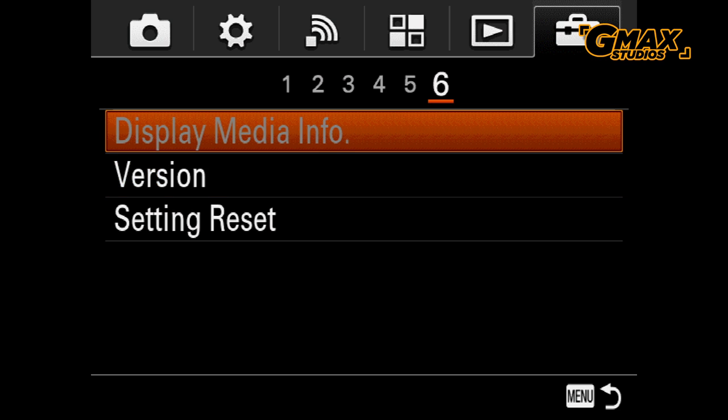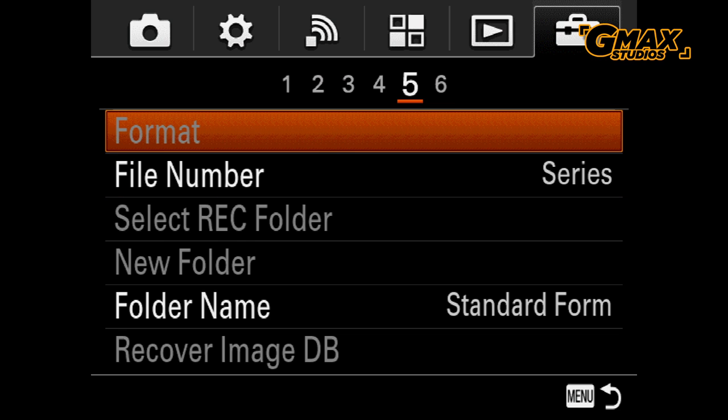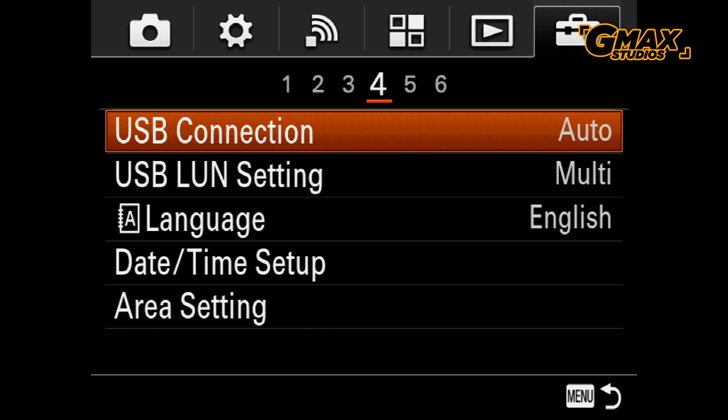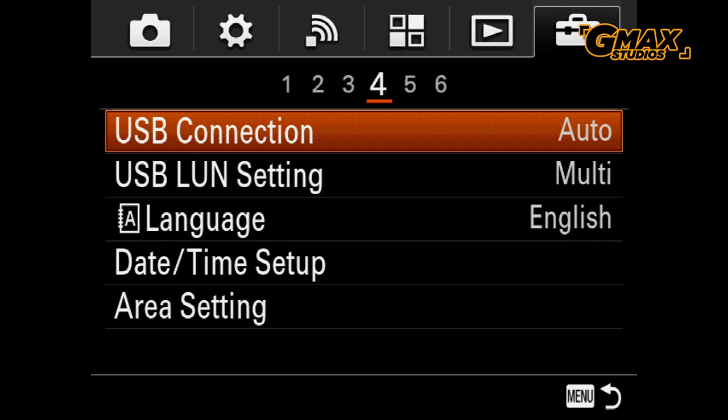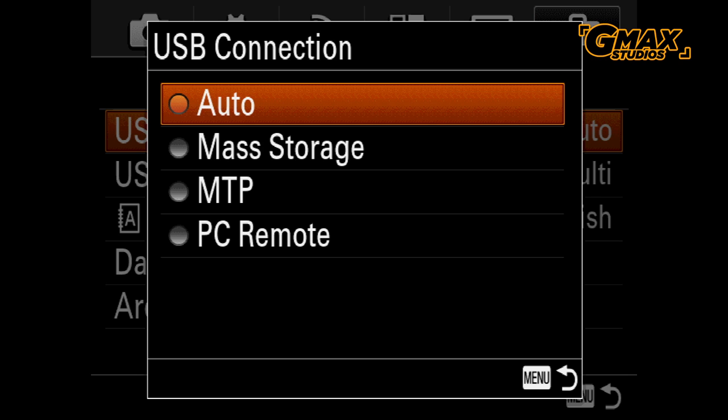Also go to tab number four in the same menu and change the USB connection to mass storage.